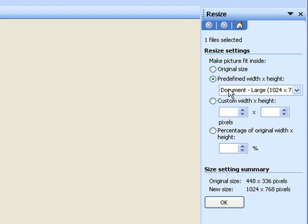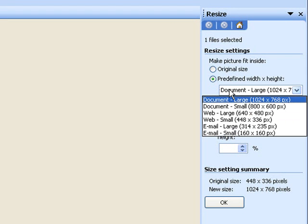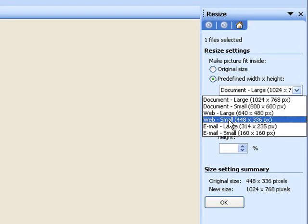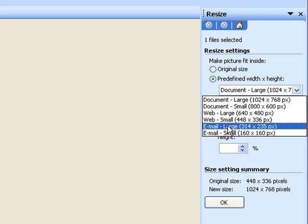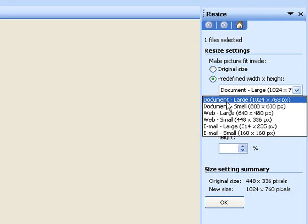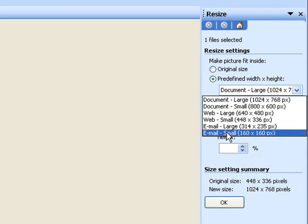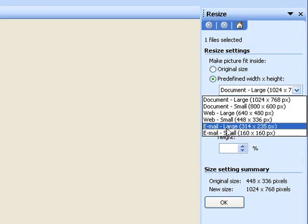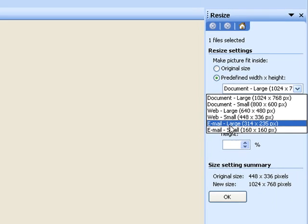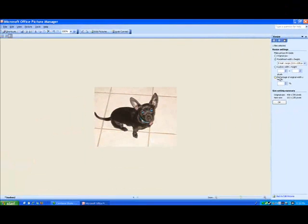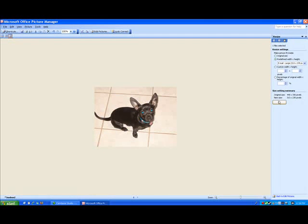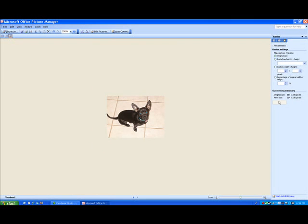You can also go to Email Large - this will be even smaller. All these are listed from largest to smallest. Click OK, and there you go. Ban Ban is even smaller yet.